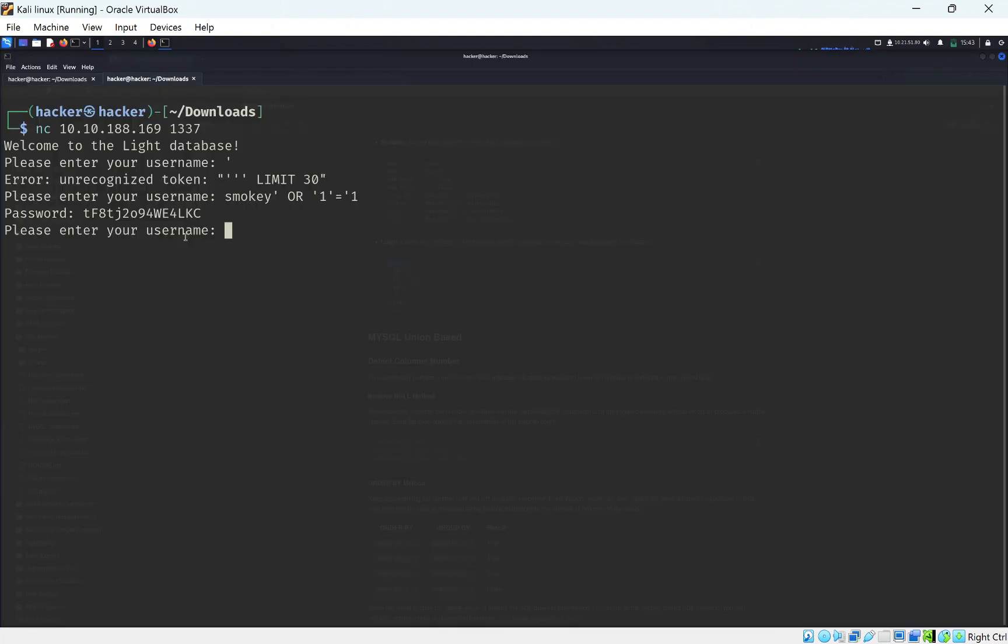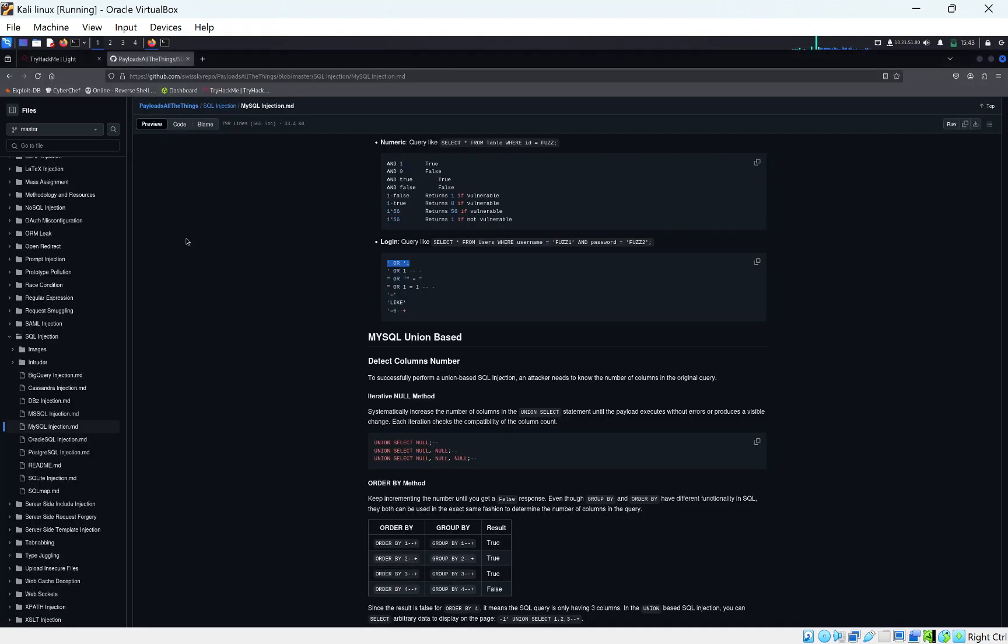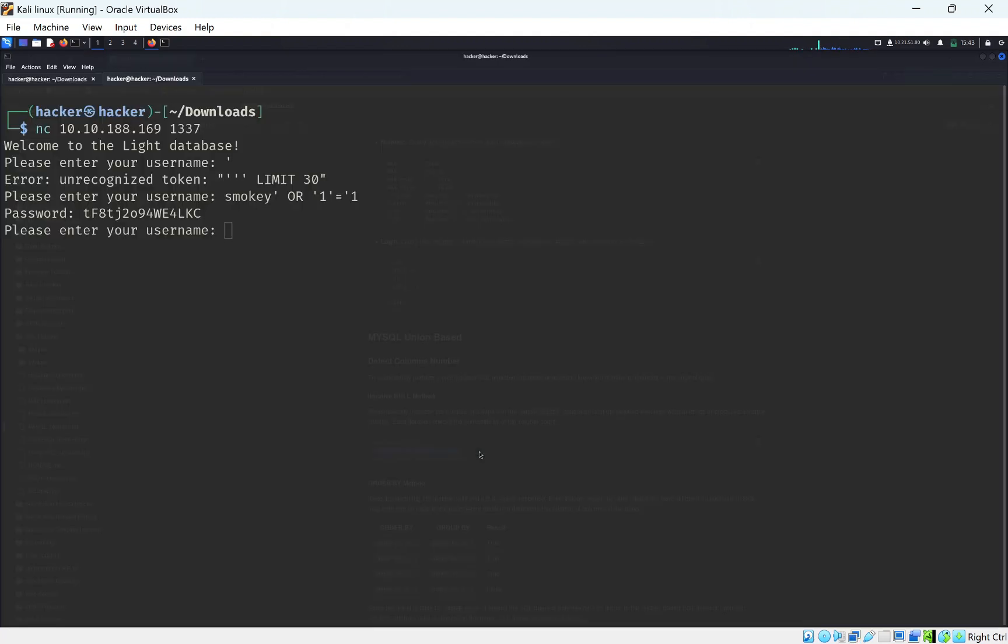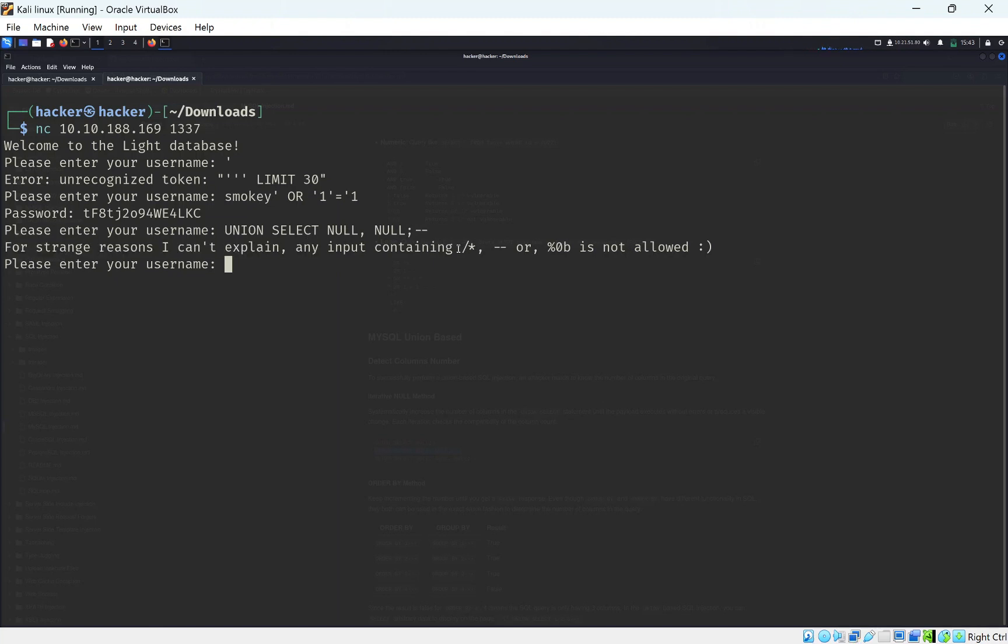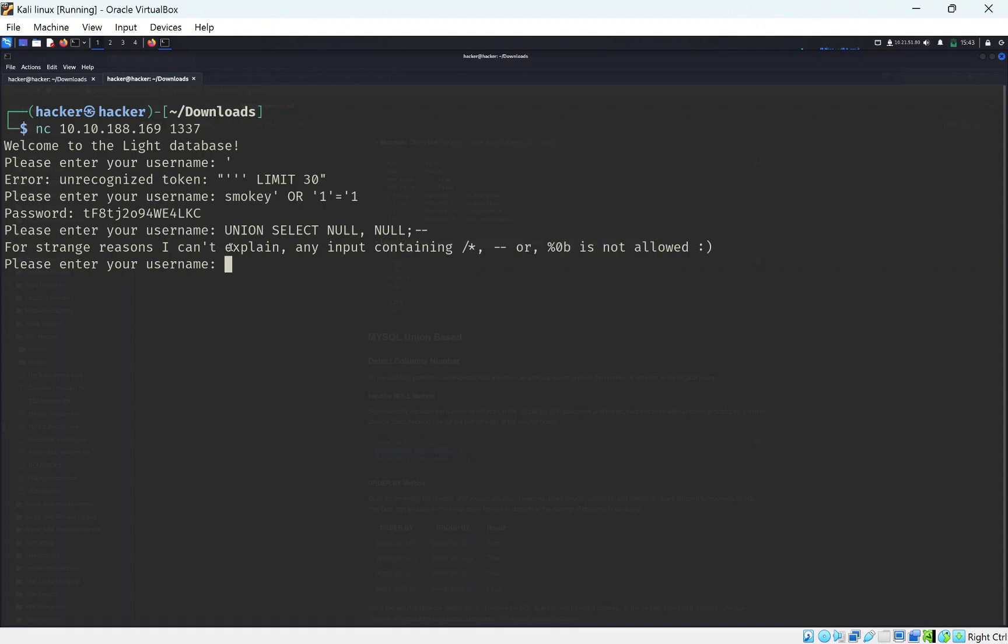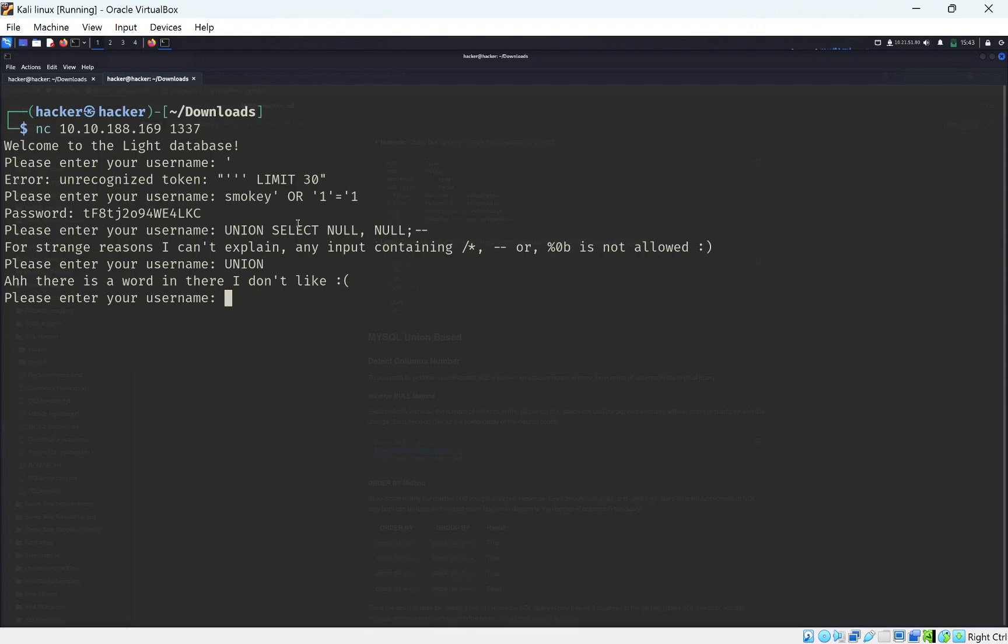Another thing we can check is to do some union selects. Let's copy the second one and see if it will return anything. When we paste it in, it says for some strange reason I can't explain, we cannot enter these symbols. Another thing we can check is if we're able to enter these letters, and it says that we aren't able to enter these, so there's some filtering going on.